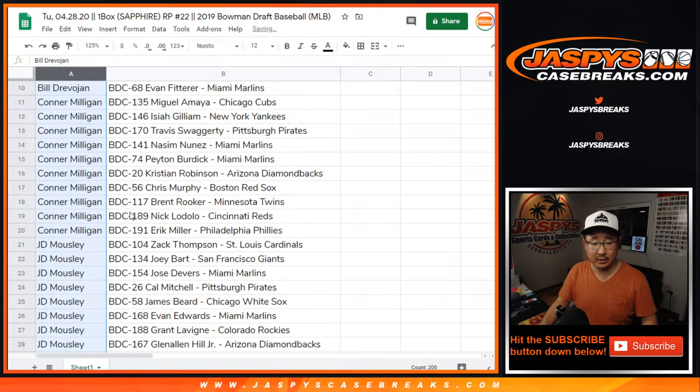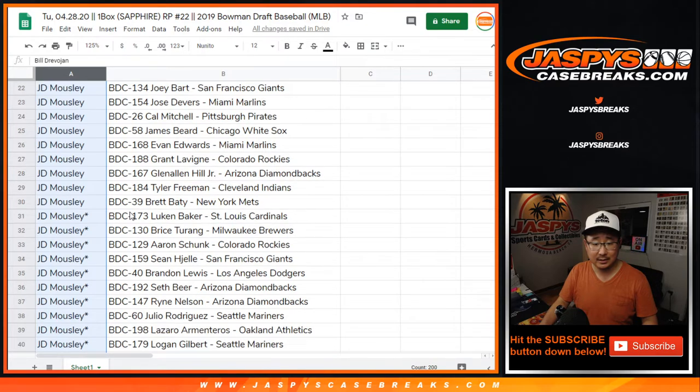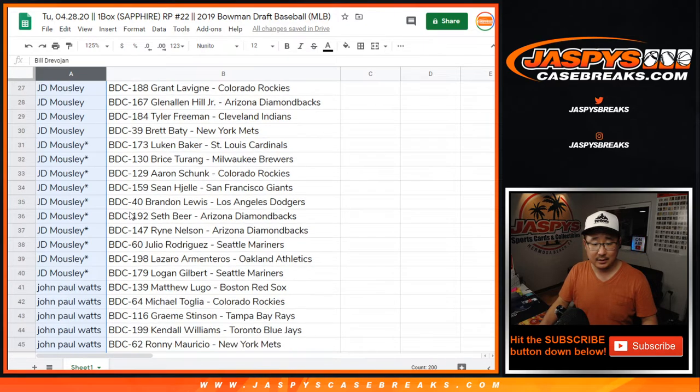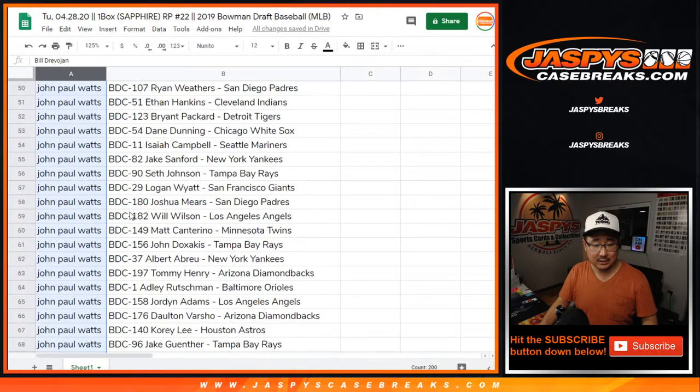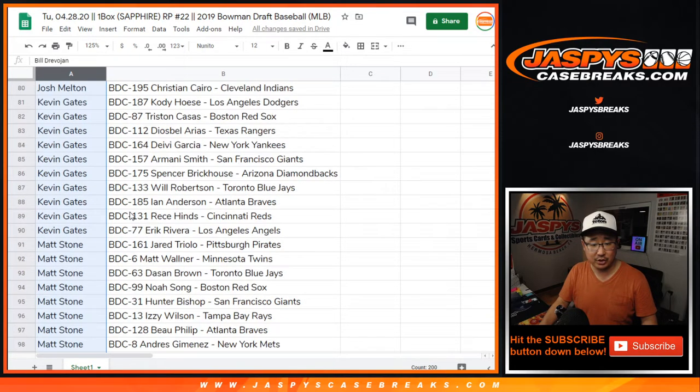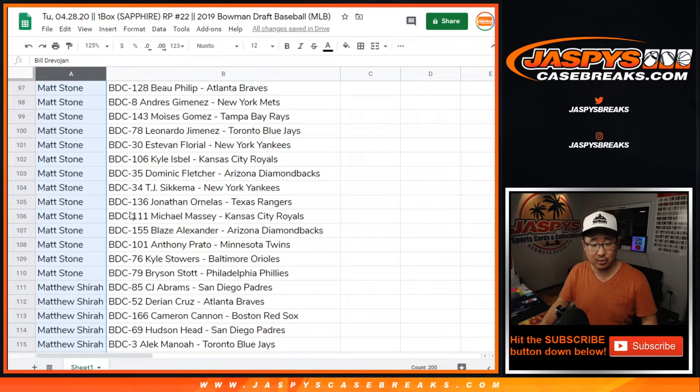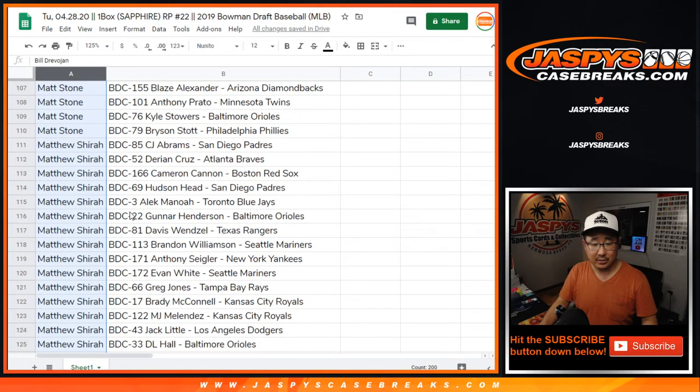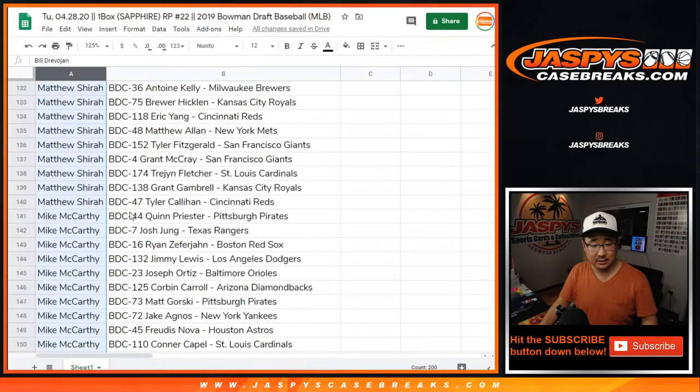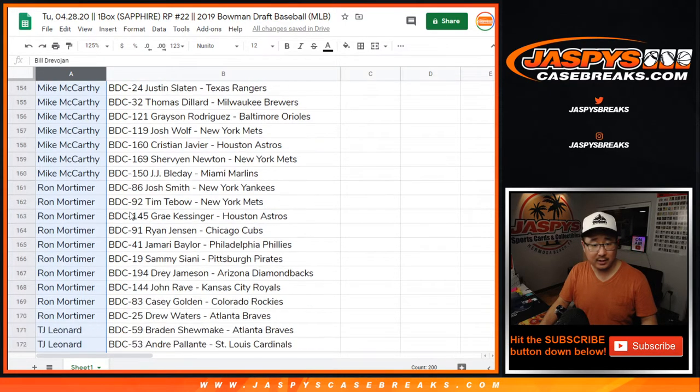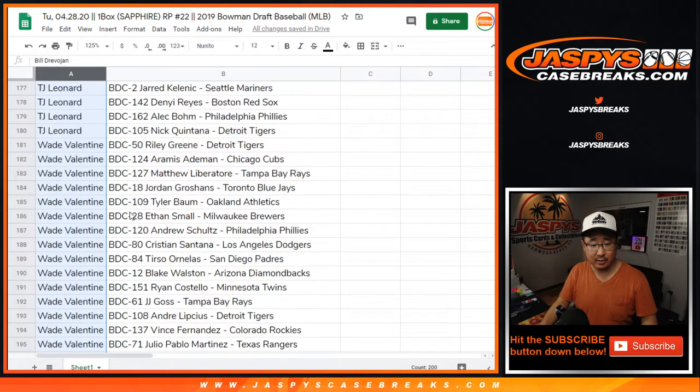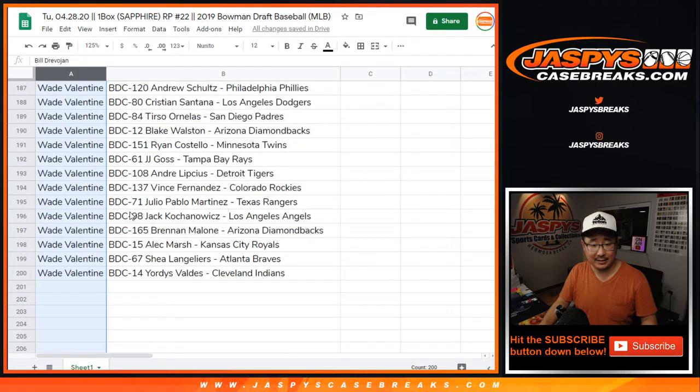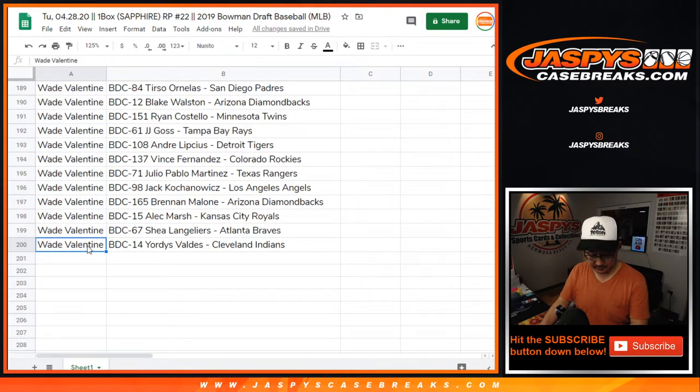Let's alphabetize by first name. There you are. Bill, Connor, JD, John Paul Watts with a lot of spots there, Josh Melton, Kevin Gates, KG, Matt Stone, Matthew S, Mike McCarthy, Ron, TJ Leonard Wade, Valentine, and Wade Valentine. There you go.